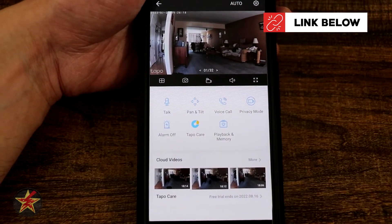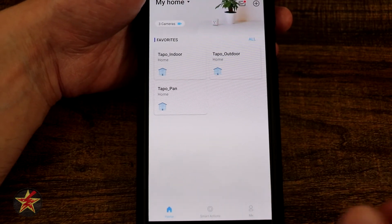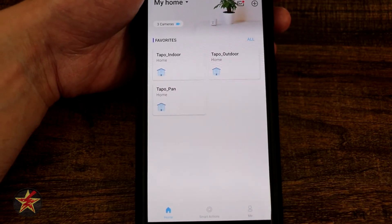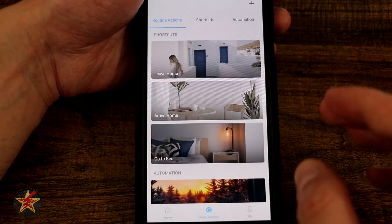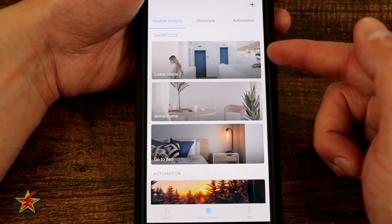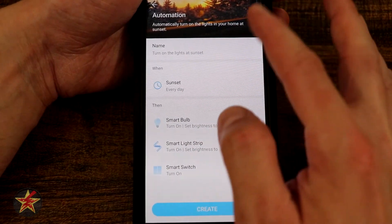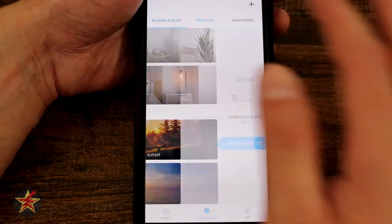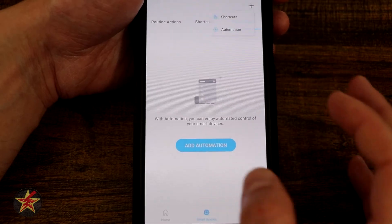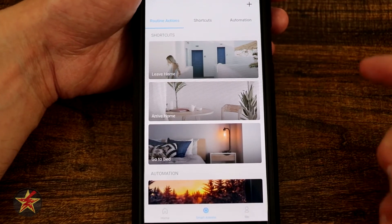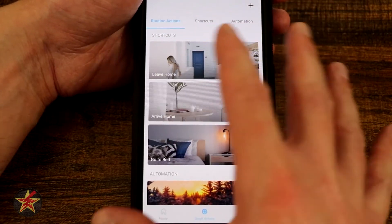That's everything we can do with the Tapo pan tilt. Coming back to the main page, under Smart Actions you can set up specific actions based on leaving home, arriving home, going to bed, or sunset. You can create shortcuts and automations from here. This is very useful for routines — for example, if you're coming home and want all your cameras to go into privacy mode so they're not watching you.